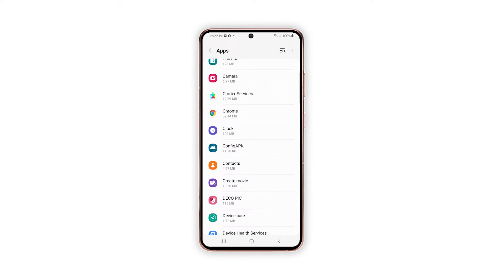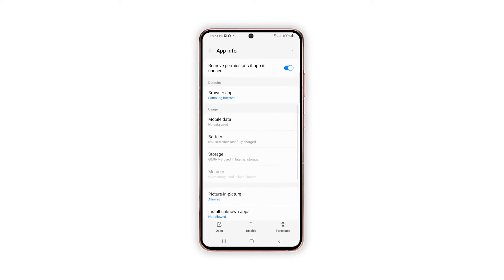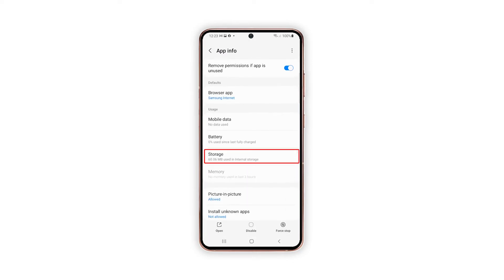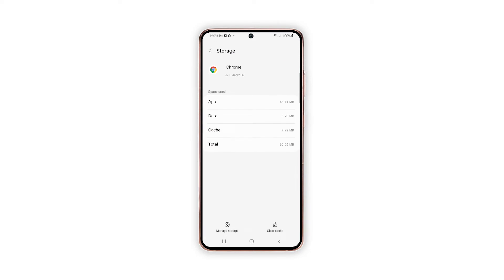On the App Info screen, tap Storage. More storage details for the selected application will be displayed on the next menu. At the bottom, you should see two main commands.